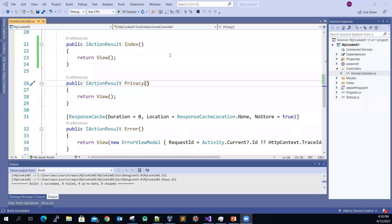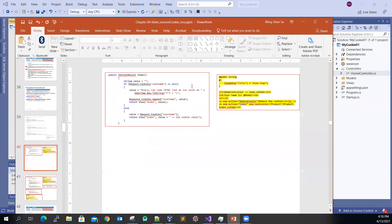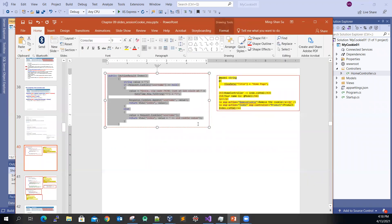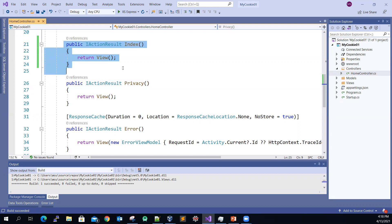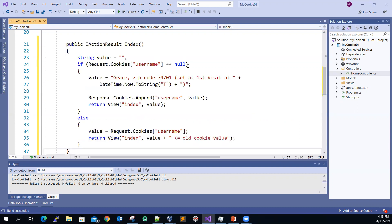Let's see some code in action. I have some code prewritten already, so let me just copy it and then kind of override the whole index action method.